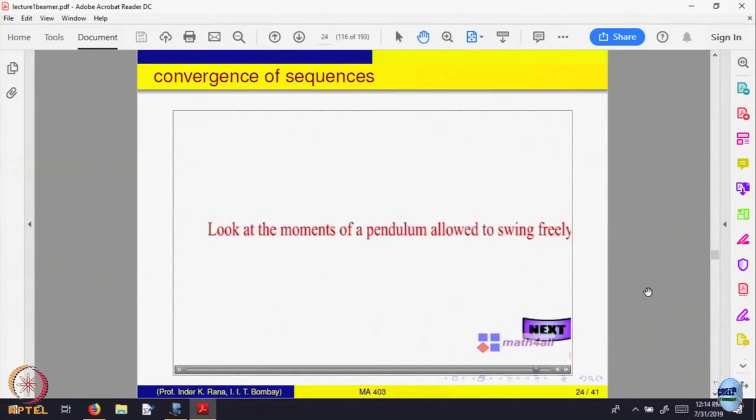Let us make the window much smaller again. What will happen? Maybe still I cannot see all the swing. But again if I wait long enough, I will be able to see. So what I am saying is I am able to see the position of the pendulum in every window, however small. You will say the limiting position of the pendulum is the horizontal one. And that is what convergence of a sequence is.